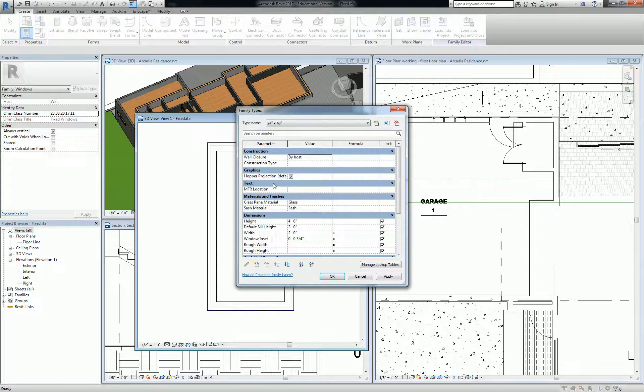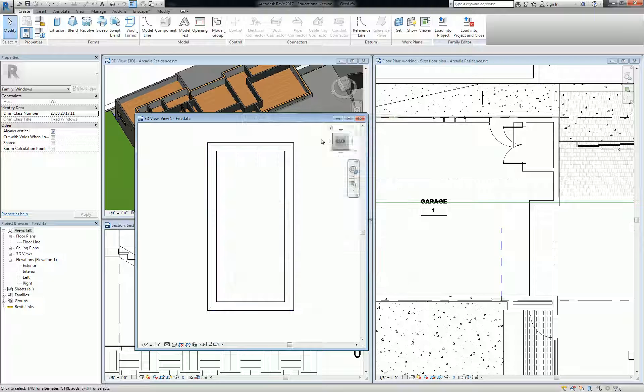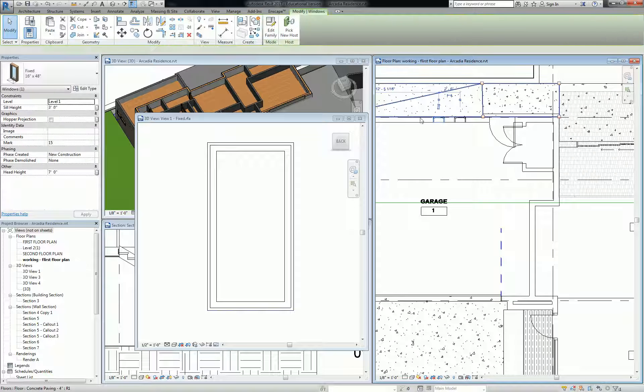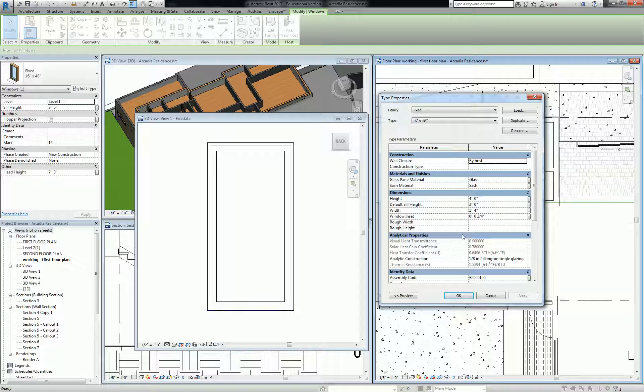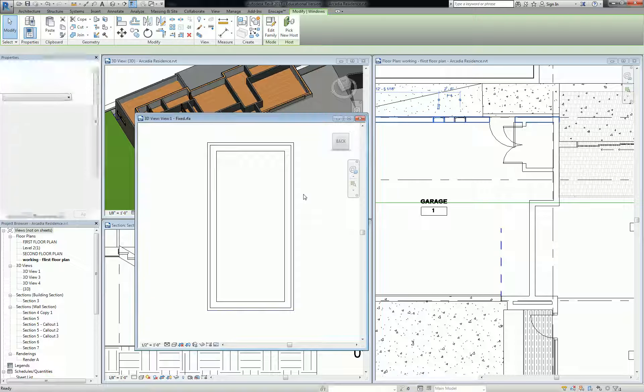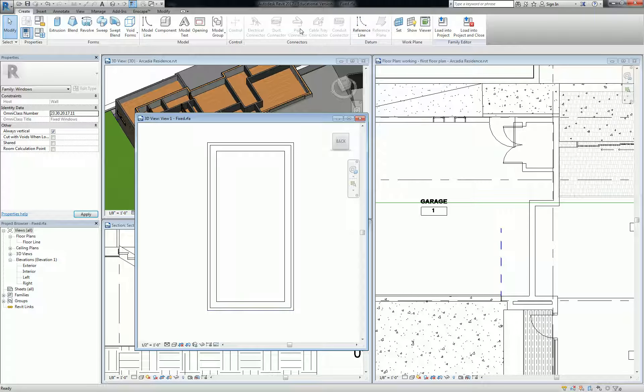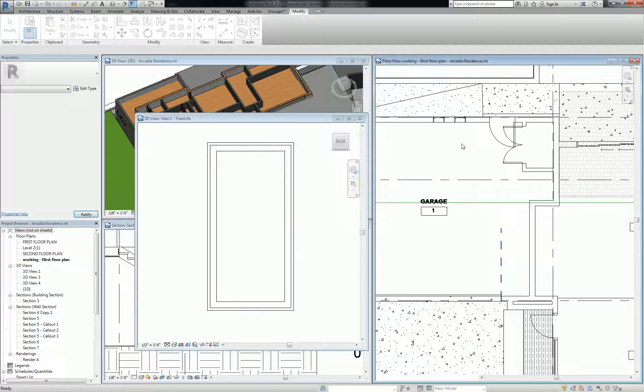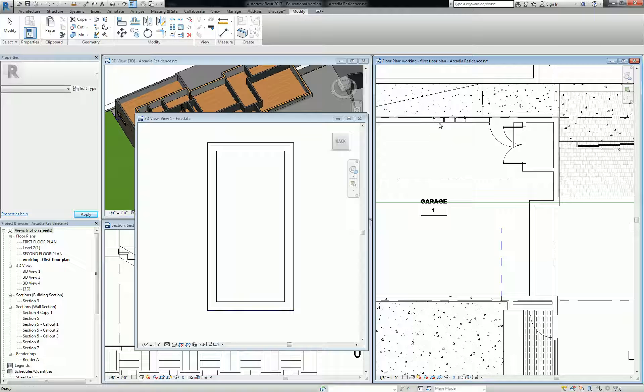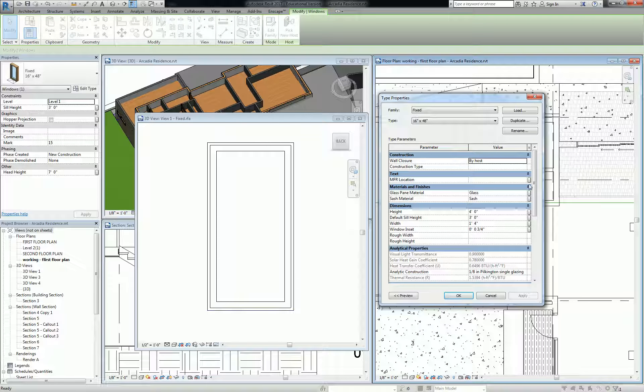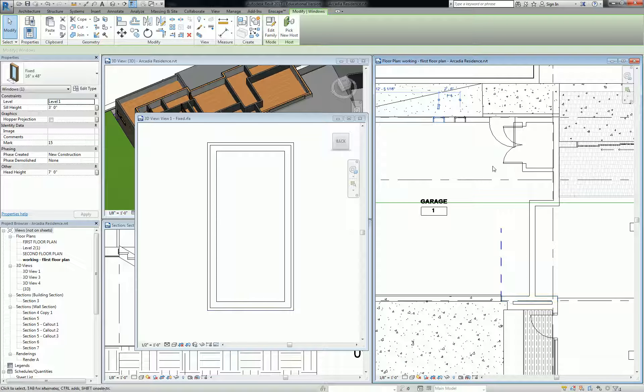But I go back into my project and it doesn't have that. There is no text column that says MFR location when I load this in. Now this family has MFR location and I can go in here and type whatever I want. When I go to schedule that, depending on how things are set up, it may or may not be able to be shown in the schedule. We'll talk about that when we get there.